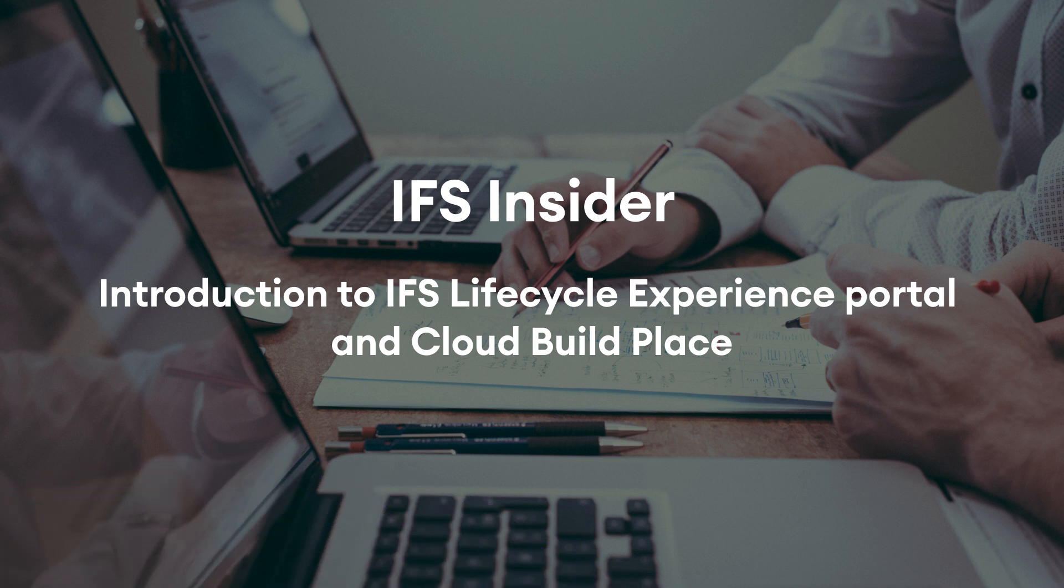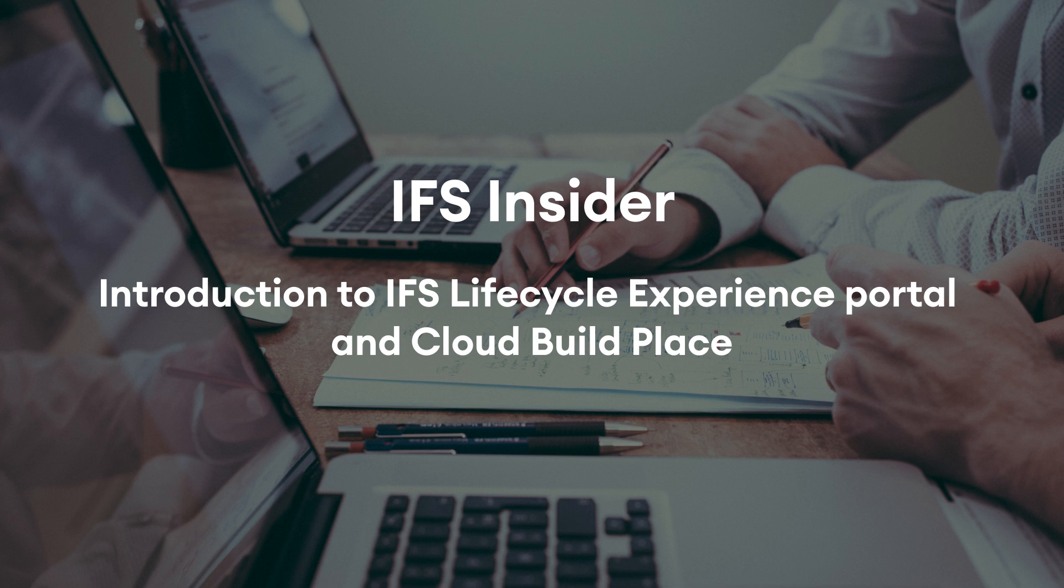Welcome to our first IFS Insider video on Lifecycle Experience Portal and Cloud Build Place which is specifically designed to improve the Lifecycle Experience capabilities of our latest release IFS Cloud.